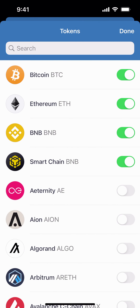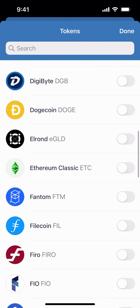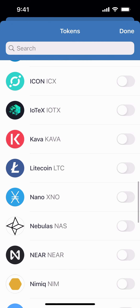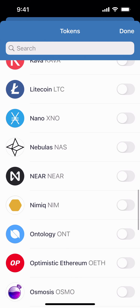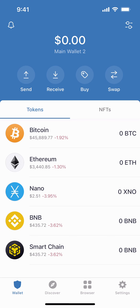You're going to tap on the top right — it looks like a little EQ symbol. You're going to scroll down to Nano and simply select the green button. Click done. You will now see it in your Trust Wallet.